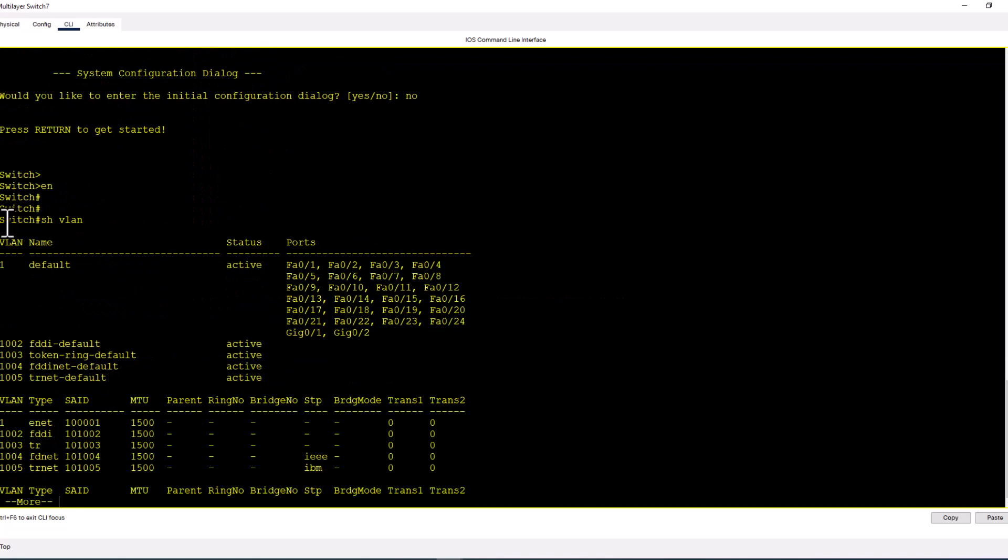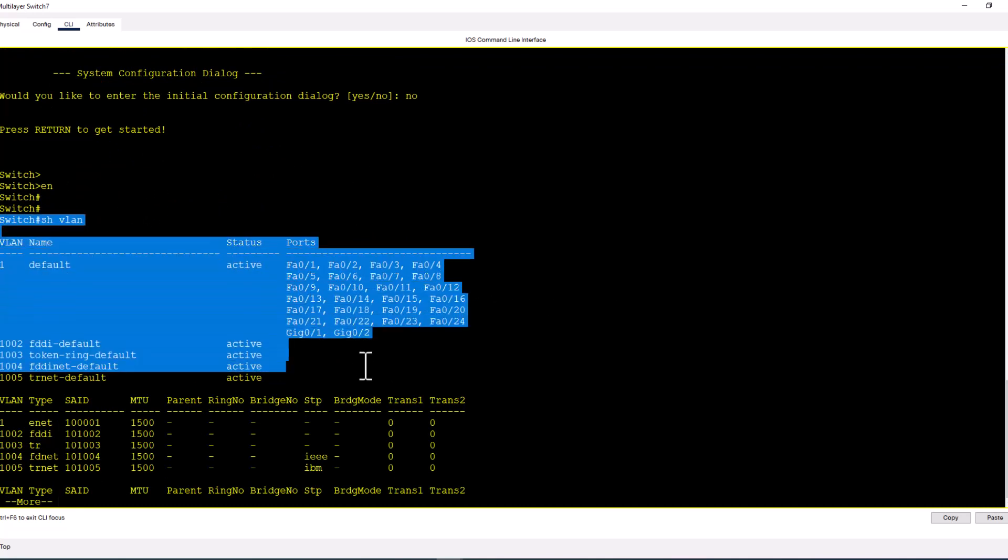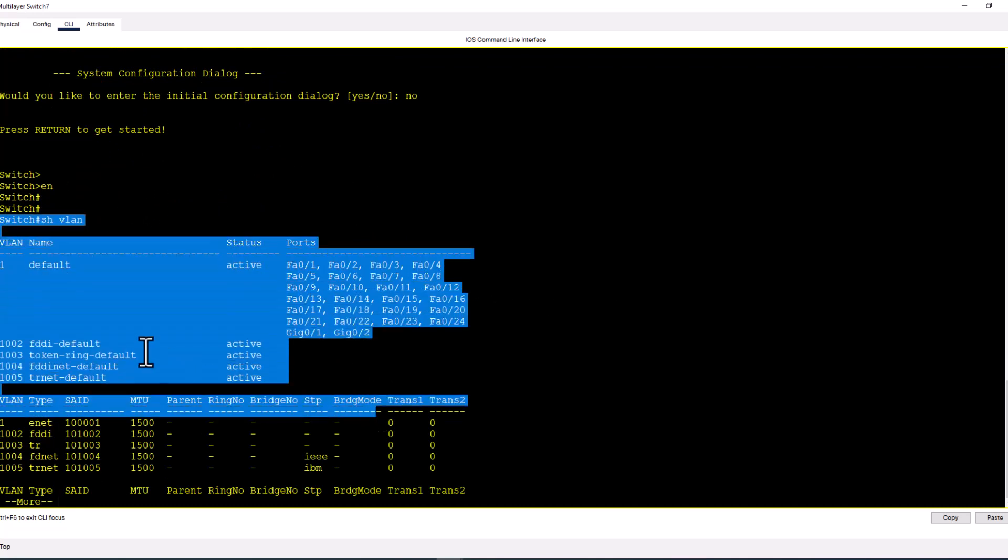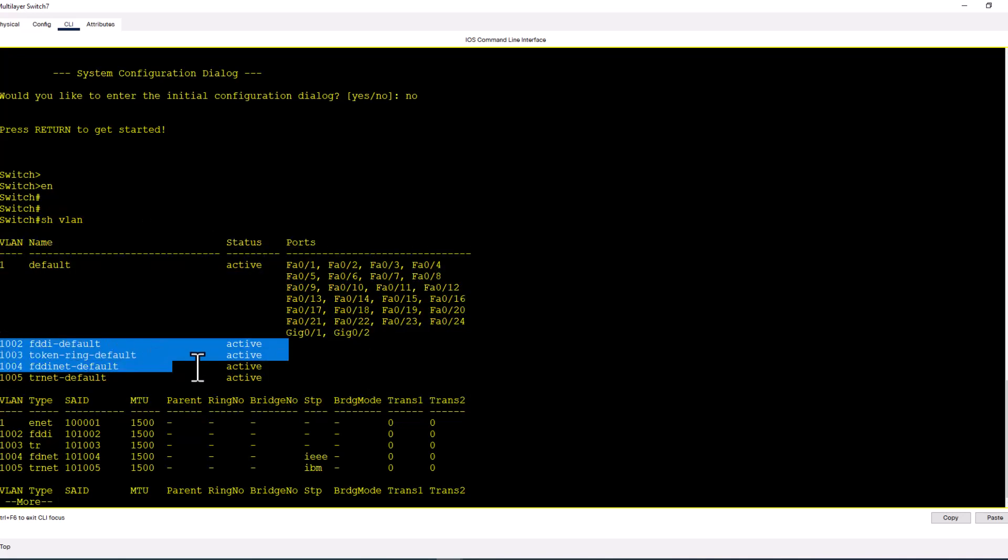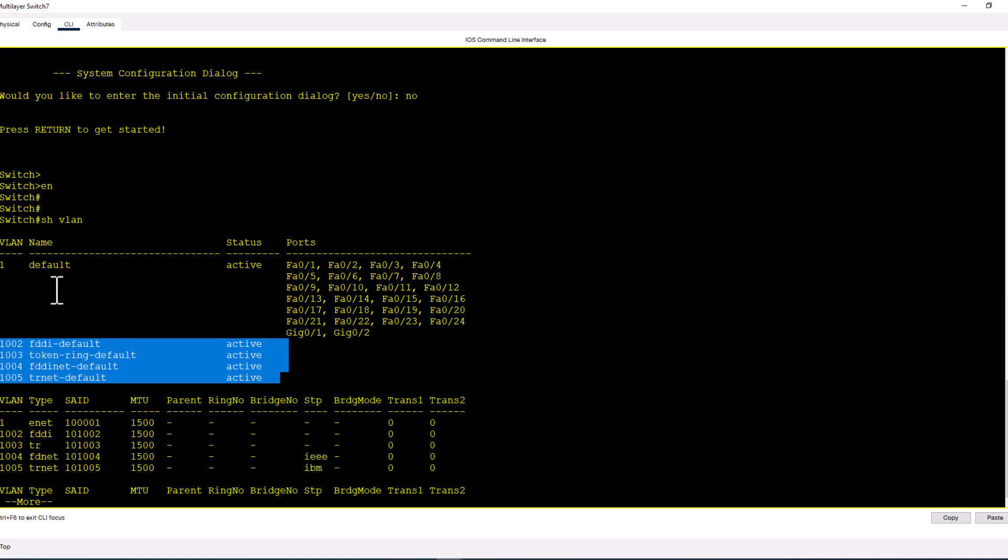Enable to go to privilege mode and do show VLAN. You can see the switch only has default VLANs—that is VLAN 1 and these are all the backward compatibility VLANs. You cannot delete these five VLANs, and you also cannot change the name of these five VLANs.